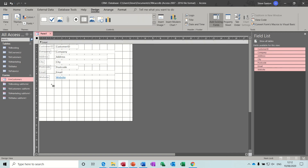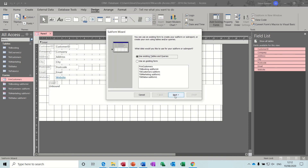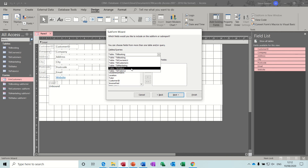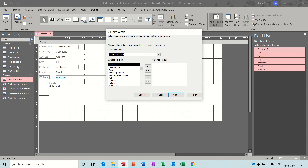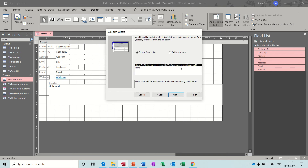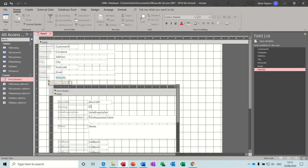Now for the subforms - from up here, subform/subreport. The first subform is going to be the status one. I want all the fields across but I don't need the customer ID field because it's part of this subform - it would just be a duplication. It picks up the link that we have in the relationship window, so that's great. Then finish.